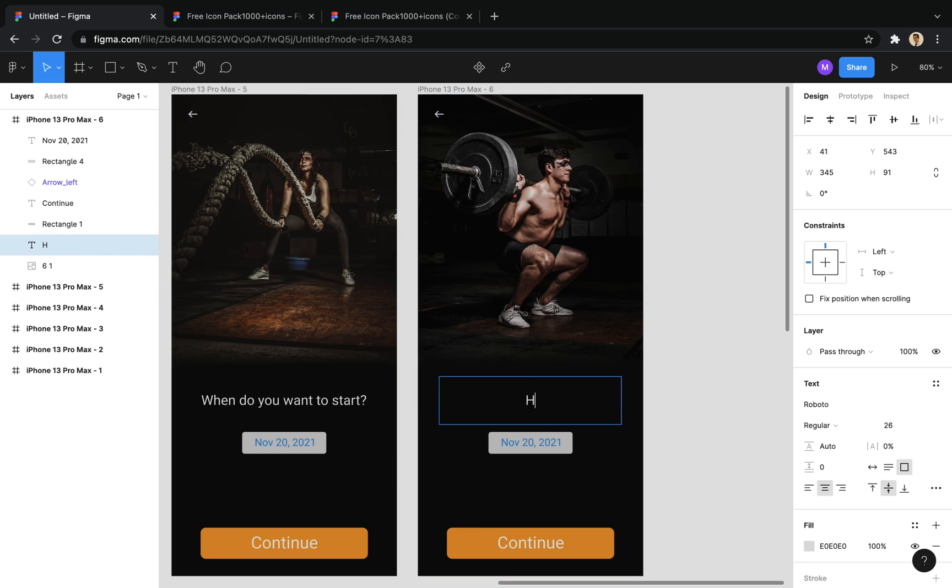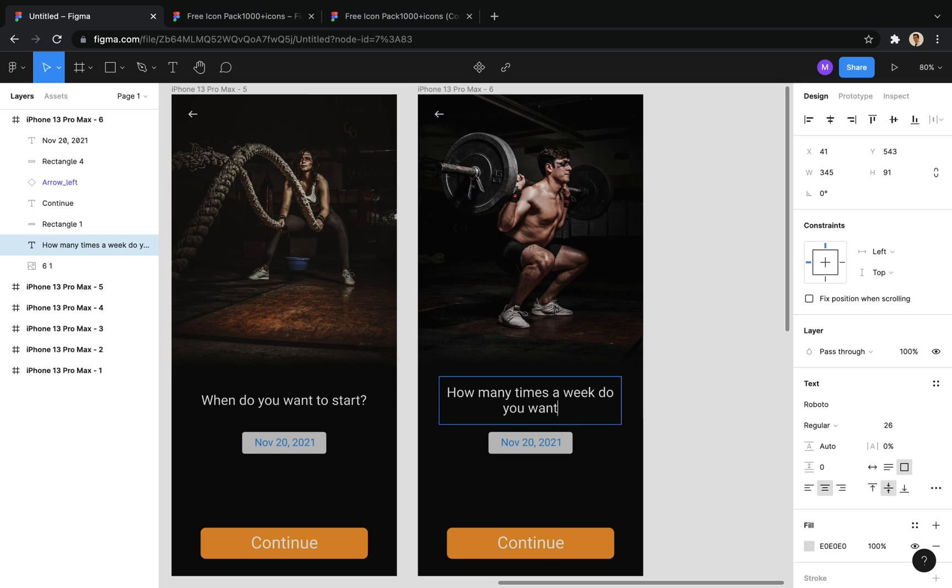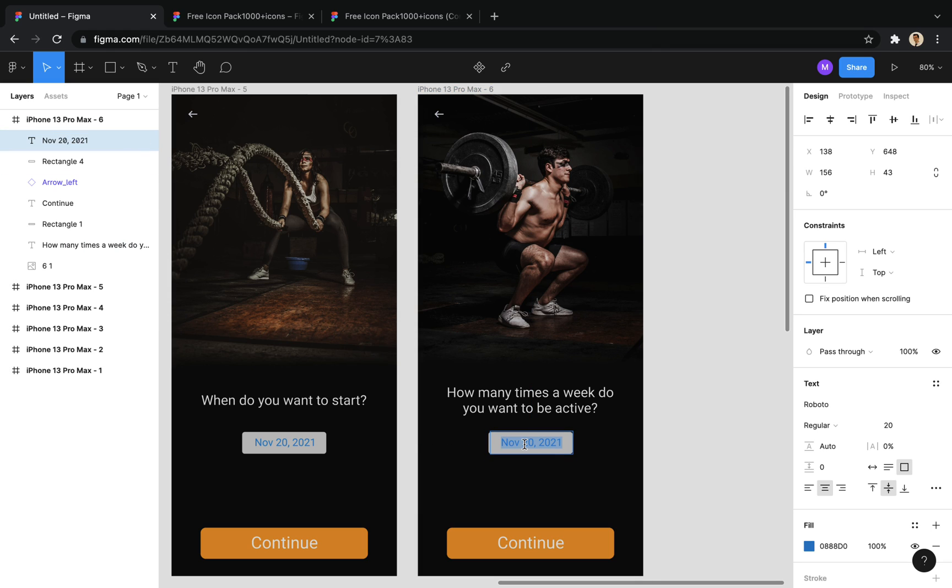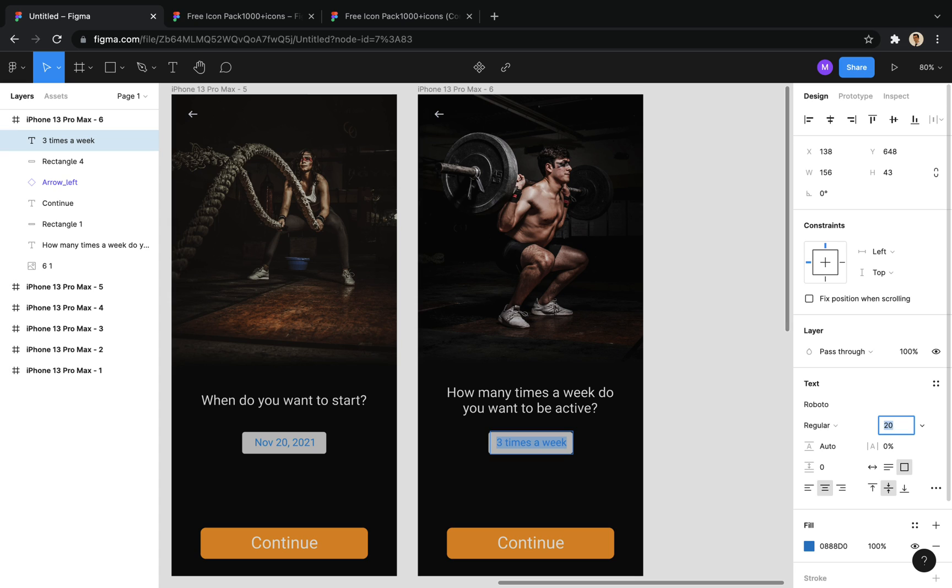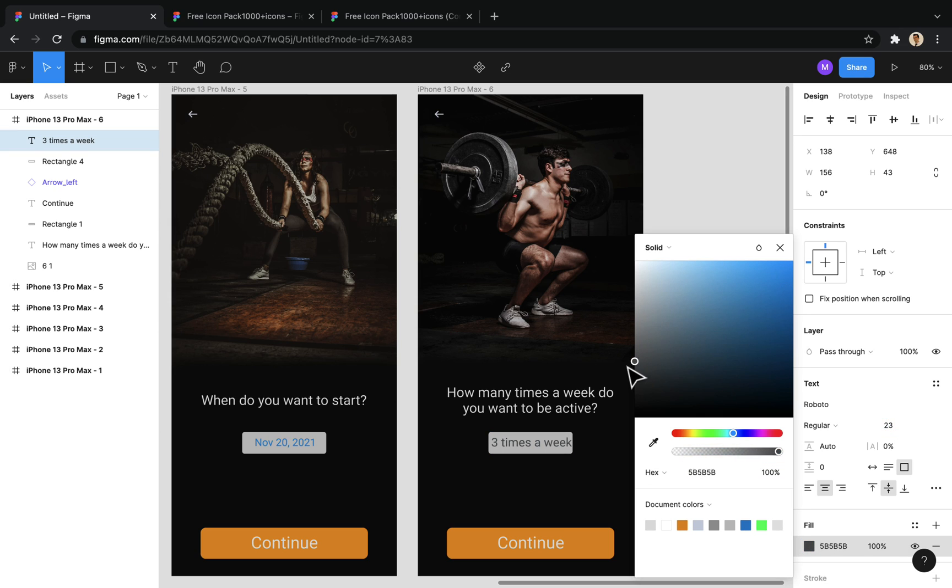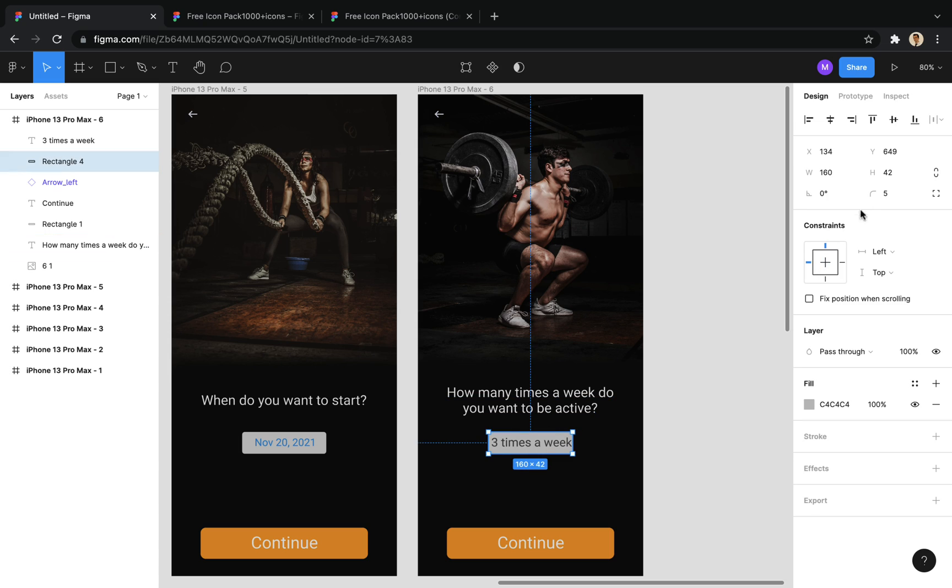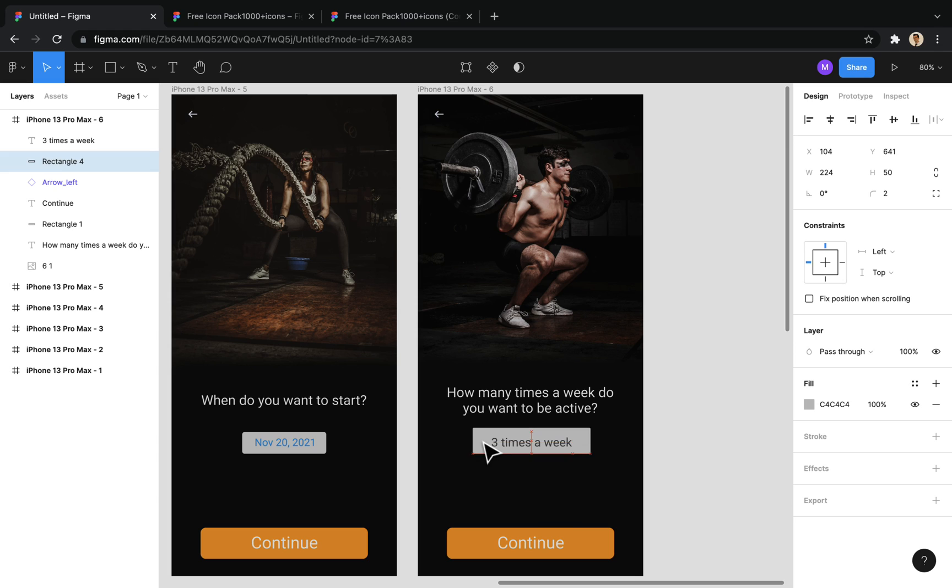In this screen, we ask the user to select a value from the available values. So, I shape the box into a picker.